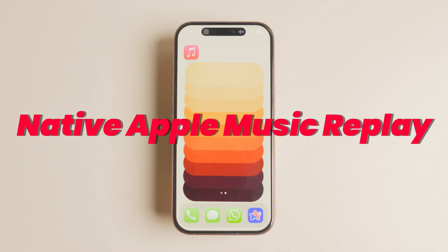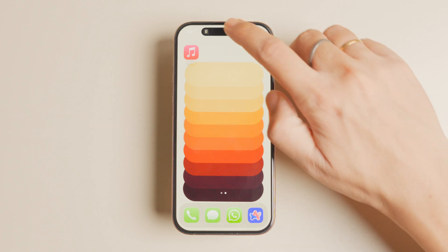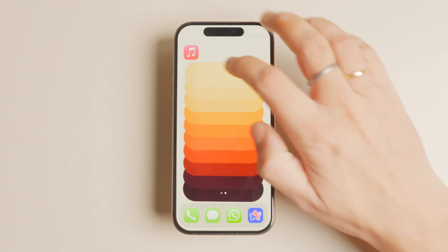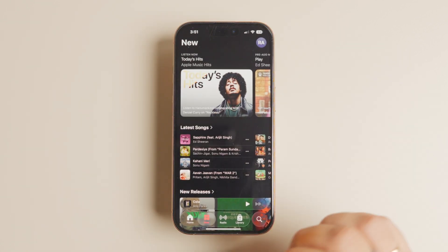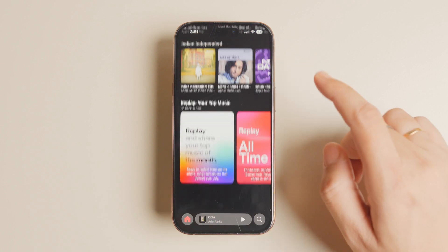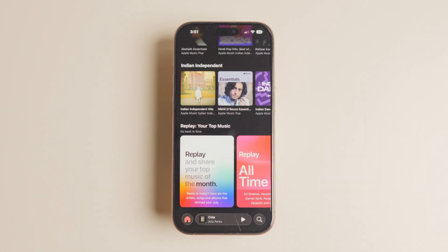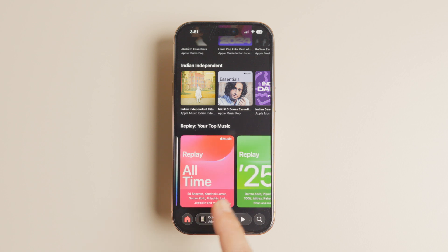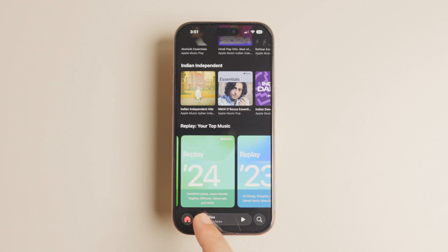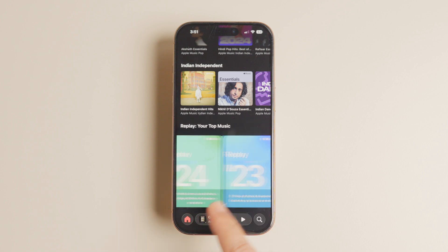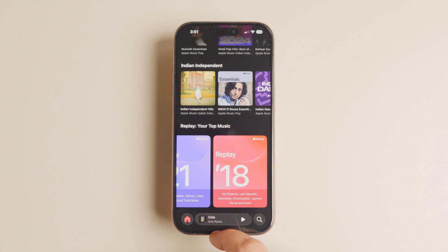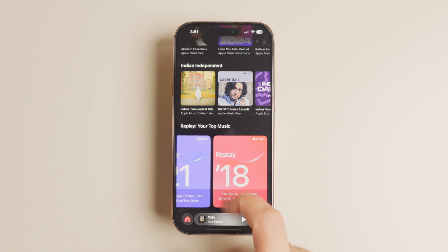If you like the Apple Music Replay feature that displays an overview of your most played songs, you will be happy to know that this feature is now natively baked into the music app. To access your Apple Music Replay, simply scroll down to the bottom of the home tab in the Apple Music app. And that ends our list of the new Apple Music features coming with the iOS 26 update.